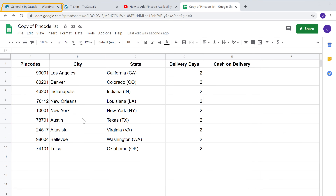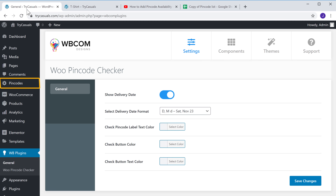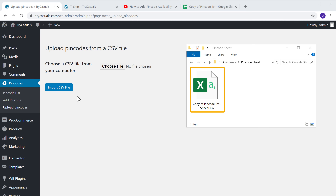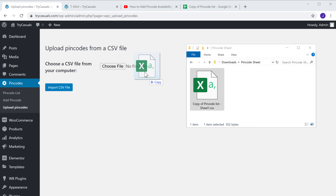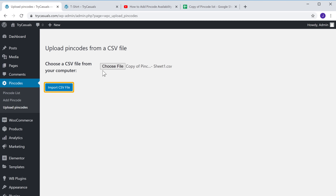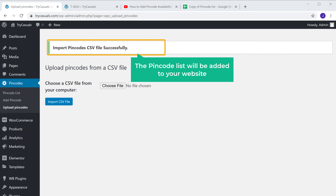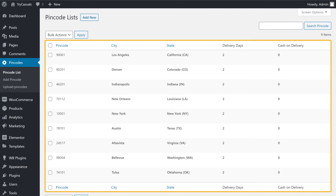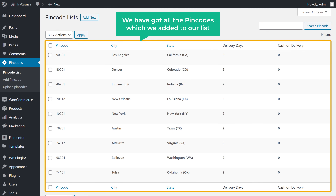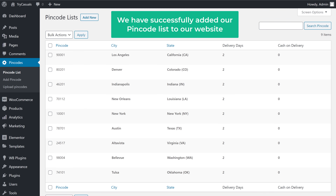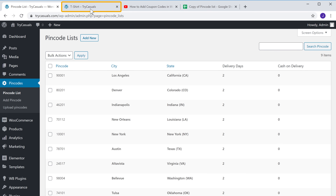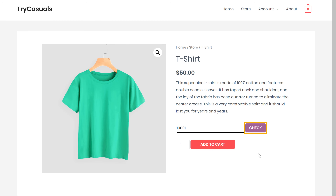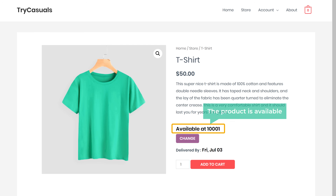Now to add this list to our site, let's go to our dashboard, then go to Pin Codes and click Upload Pin Code. Now drag this file and drop it here. And if you click Import, the pin code list will be added to your website. If we click Pin Code List, you can see that we have got all the pin codes which we added to our list. So now we have successfully added our pin code list to our website. Now if we go to our site and enter one of the pin codes from our list and click Check, you can see that it says the product is available.